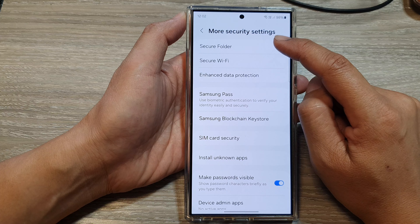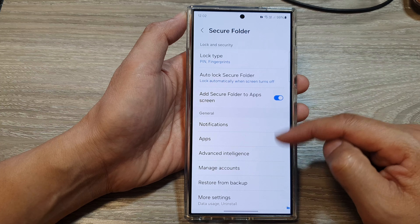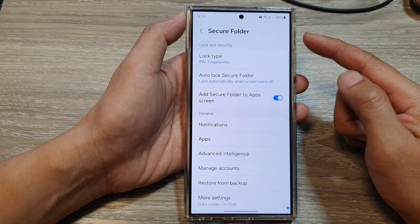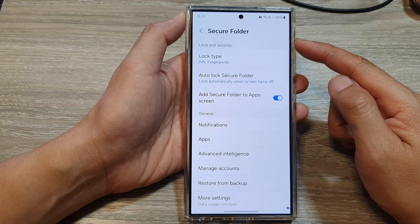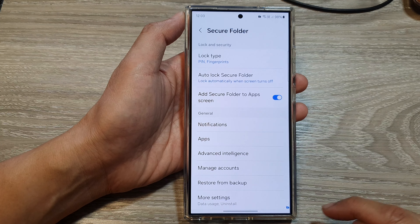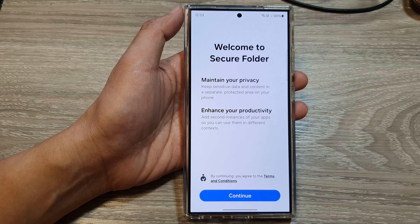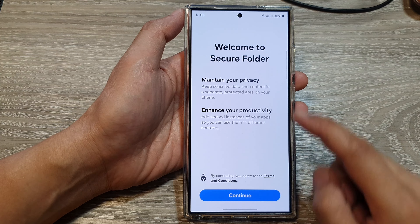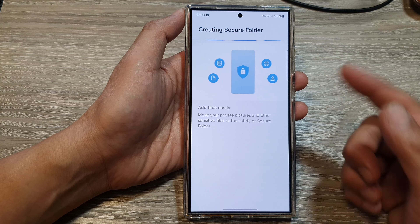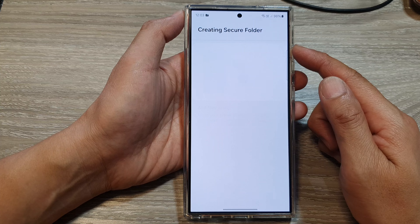Then tap on Secure Folder. If you do not see the Secure Folder menu, it will ask you to install it. Go ahead and install it and follow the on-screen instructions. It will show a welcome screen — tap on Continue and it will create the secure folder for you to use.